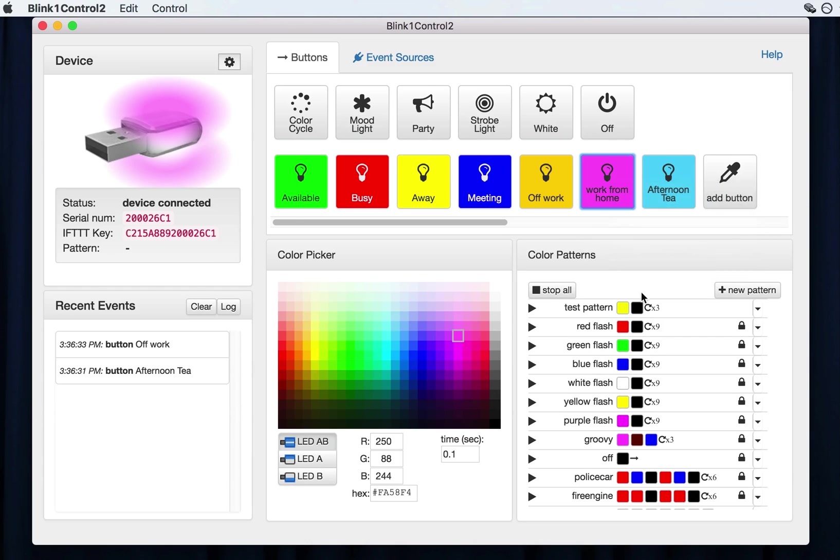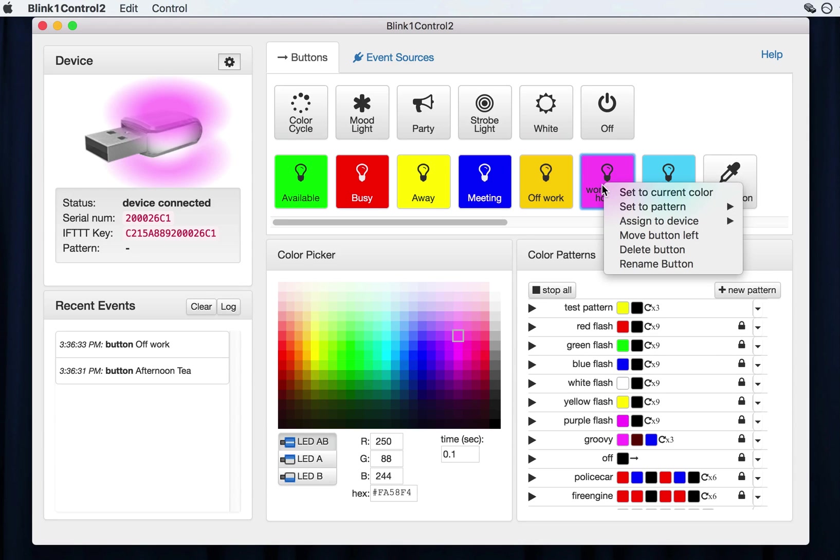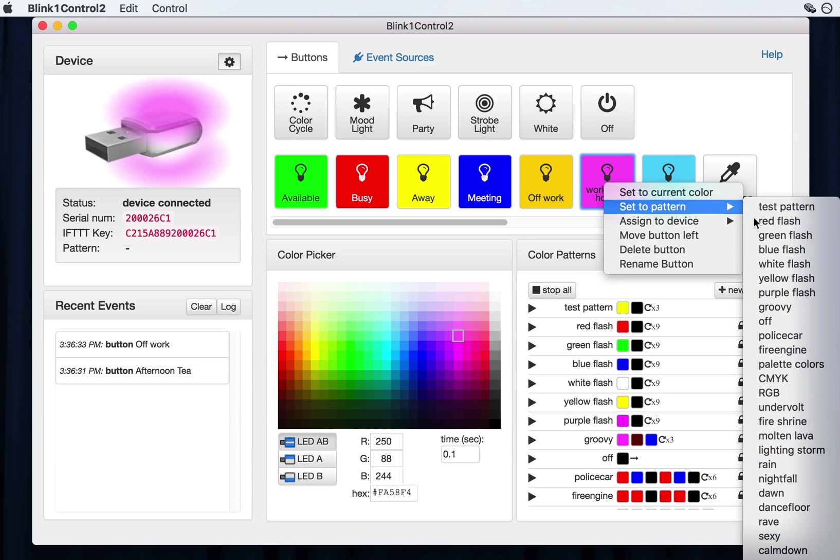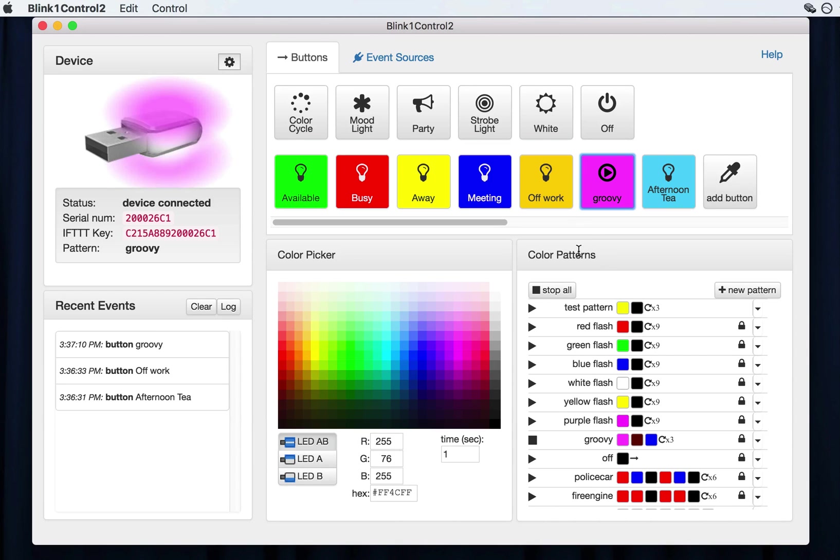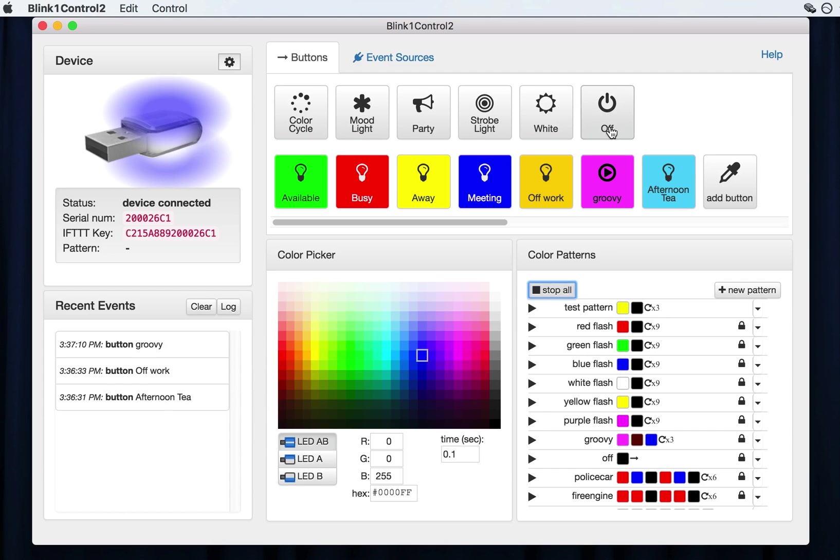If you want to have the button trigger a color pattern instead of just a straight color, right click and choose set to pattern. And now it plays this groovy pattern. And again, you can stop them all or you can turn it off.